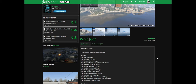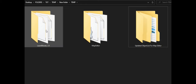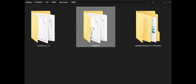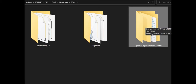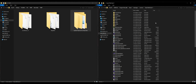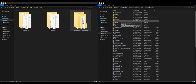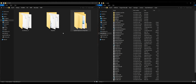Once you have those three downloaded and all your requirements installed — Script Hook V, Script Hook V.NET, and Native UI — on my left side I have three downloads: Lawnmower 1.0, Map Editor, and the updated object list for Map Editor. On my right side I have my GTA 5 directory opened up with Script Hook V, Script Hook V.NET, and Native UI already installed inside my scripts folder.